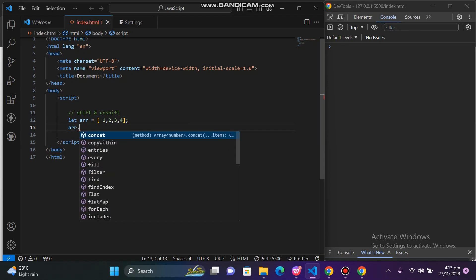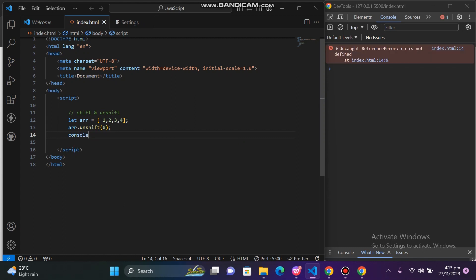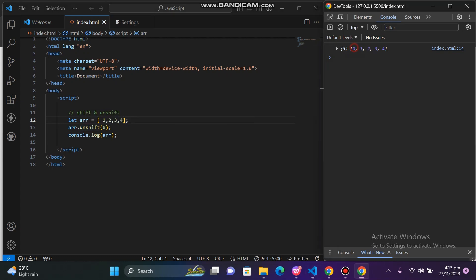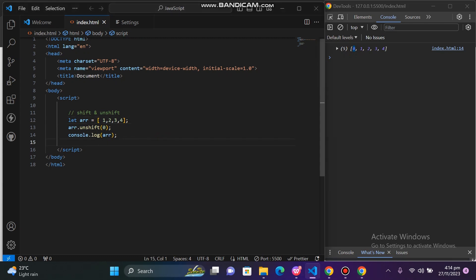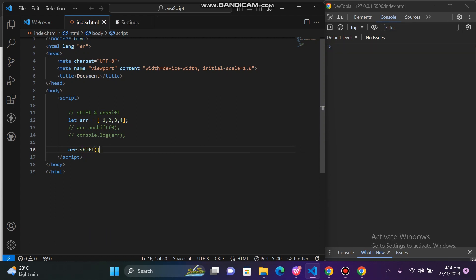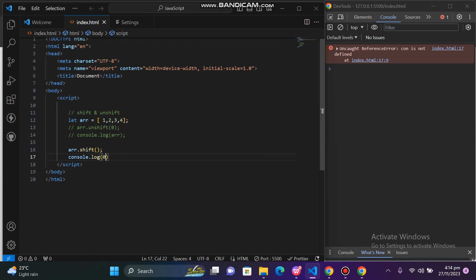Then we will look at removing a value from the start of the array using shift. If I have removed the value, I will choose the method. I will comment here. Here I will press ar.shift, and then console.log ar.